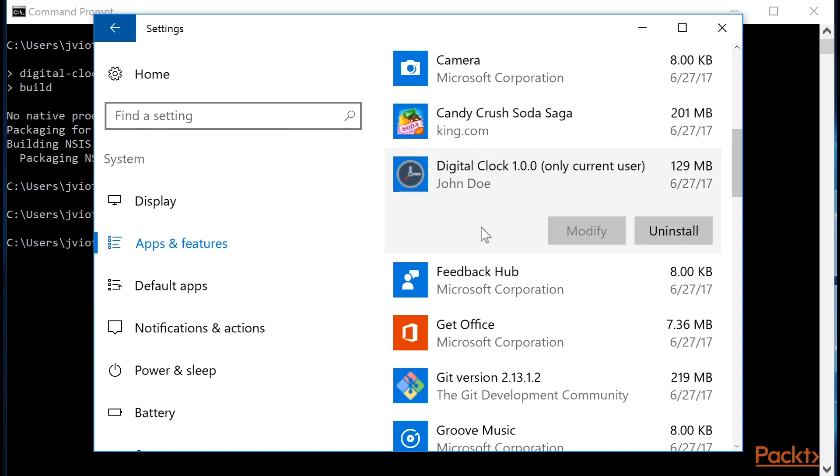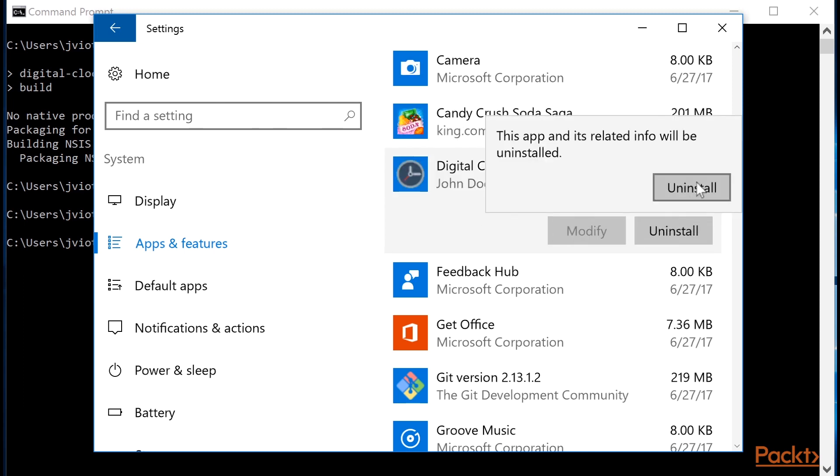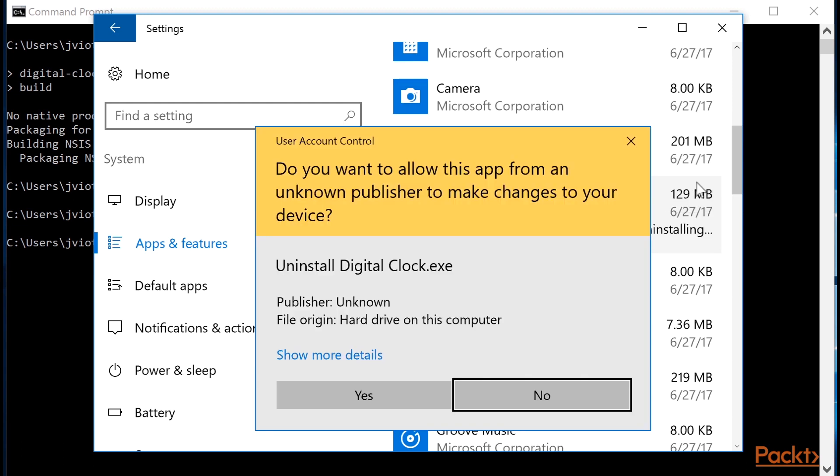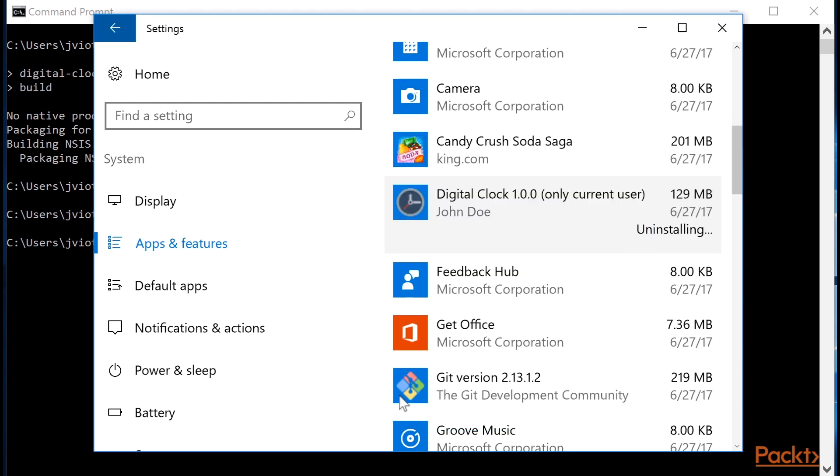Uninstalling the app is really simple. We can click uninstall, confirm, and done.